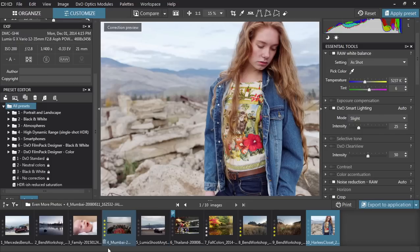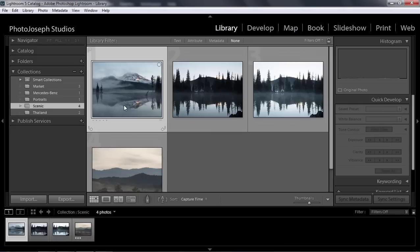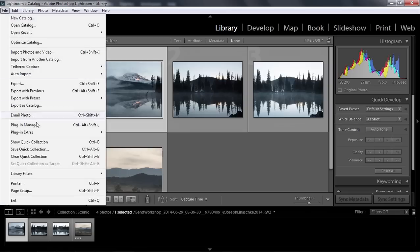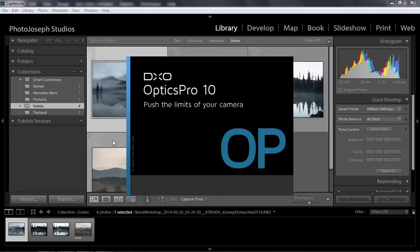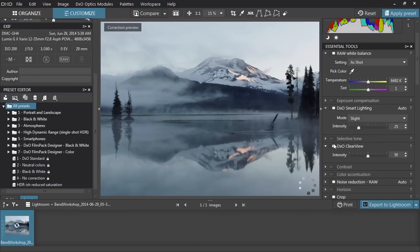Let's take a quick look at how that workflow works. In Lightroom, select any photo or group of photos, and select File > Plug-in Extras > Transfer to DxO Optics Pro. This sends the raw files to Optics Pro where the automatic corrections will be applied. Once you've made any changes you want — and remember, you may not need to change anything at all — send them back by choosing Export to Lightroom.